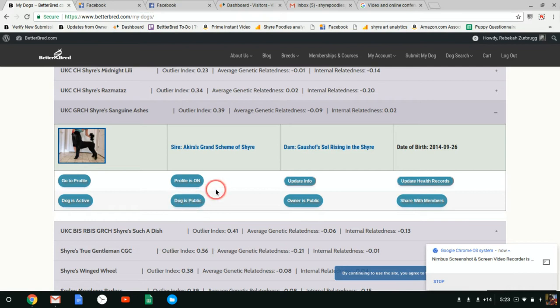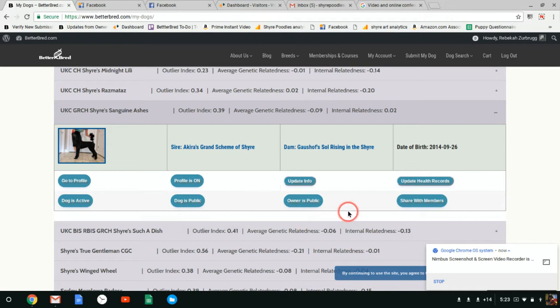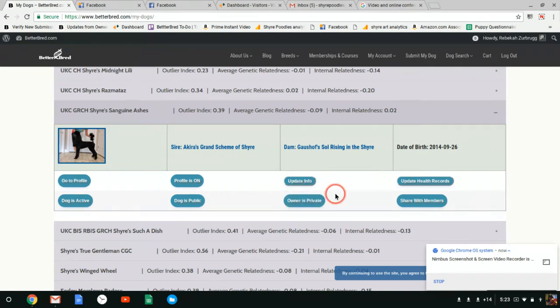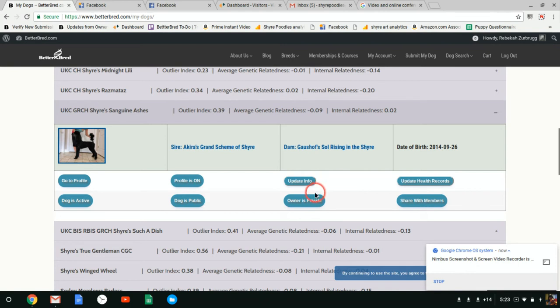Here's a new feature: owner is public. When you click on a dog in the past, you couldn't see who owned the dog. Right now this defaults to private, so if I click this, it means people will not see that I own this dog.